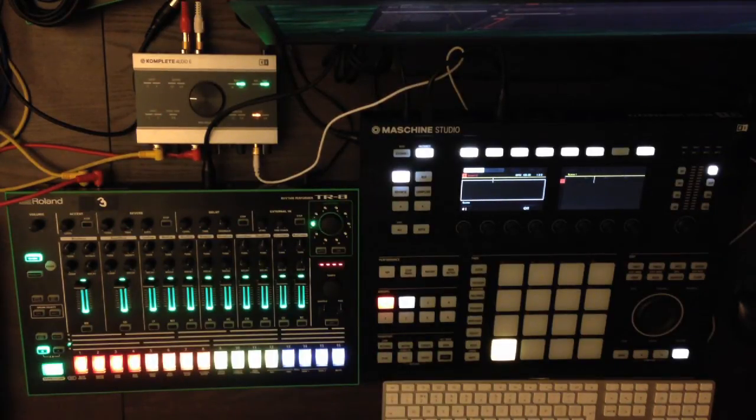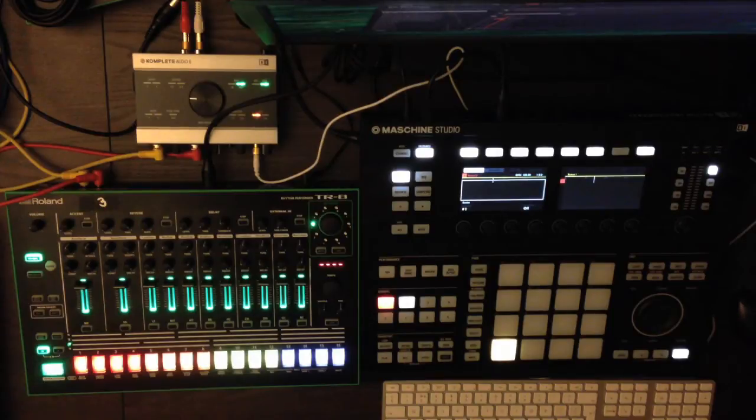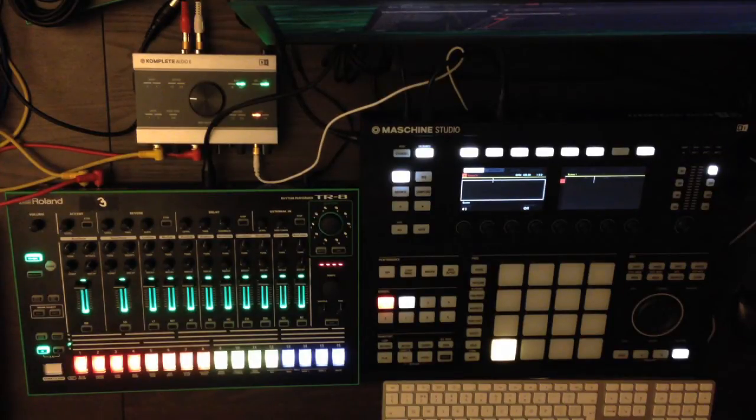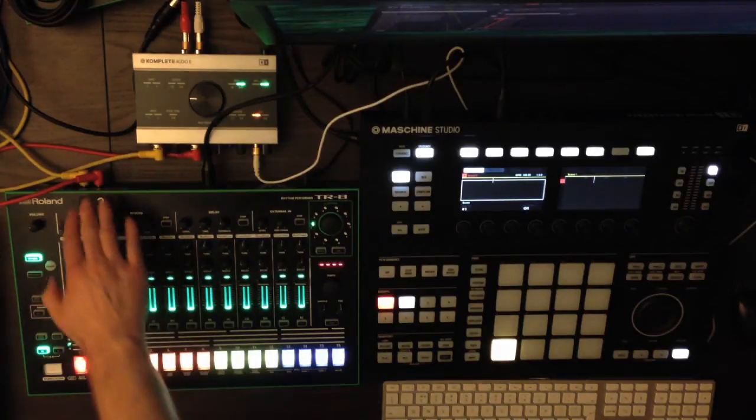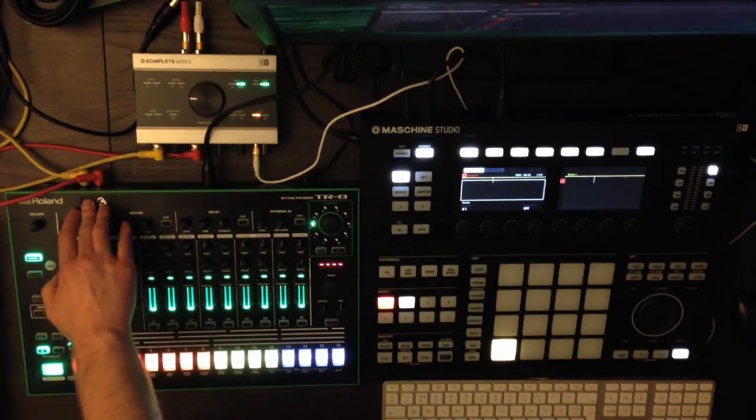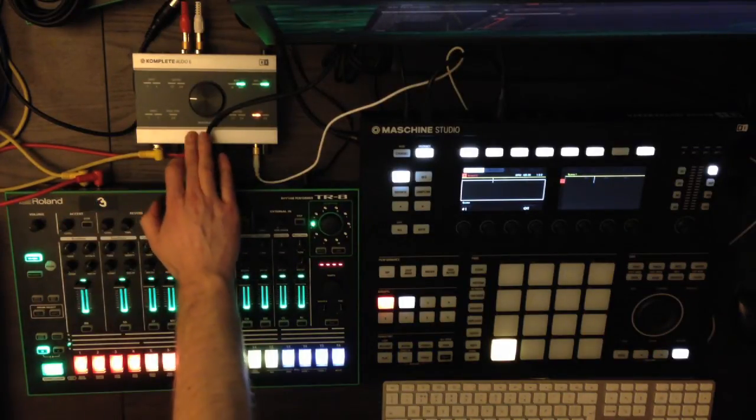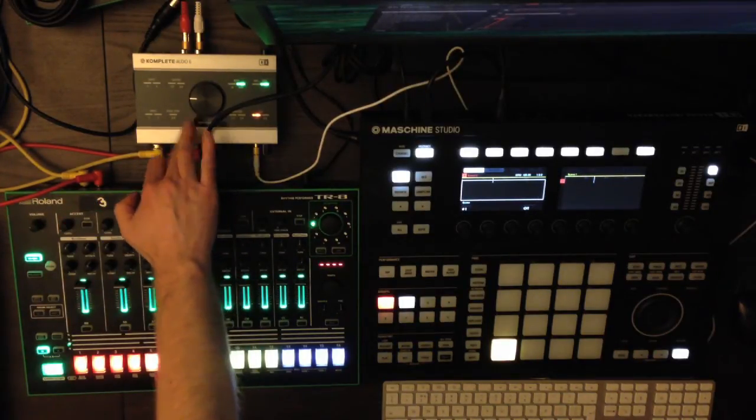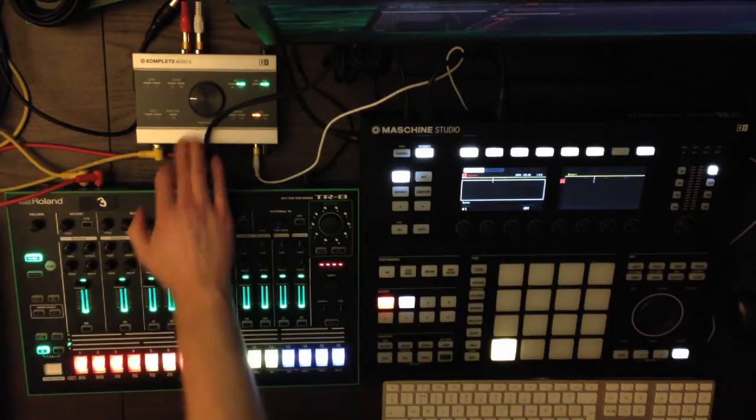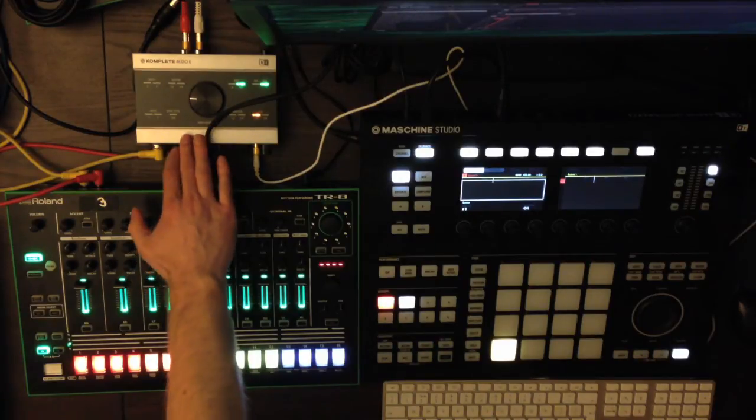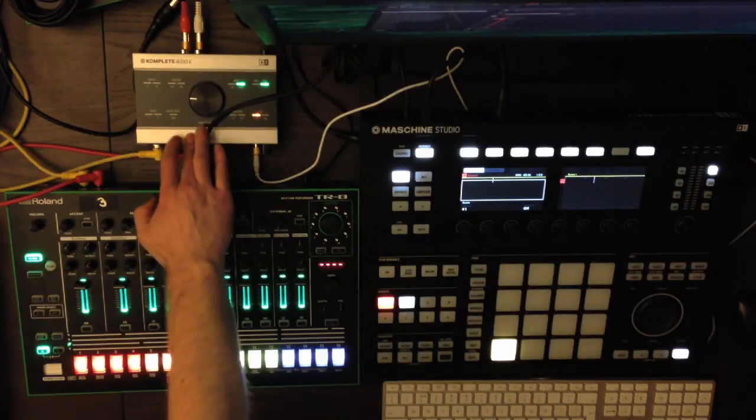You will notice at this point that you can't actually hear anything coming from the TR-8, so that is the next step. You need to make sure that the outputs of the TR-8 are going into your audio interface. In this example, we're using the Complete Audio 6 interface.